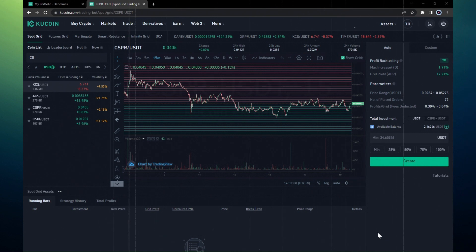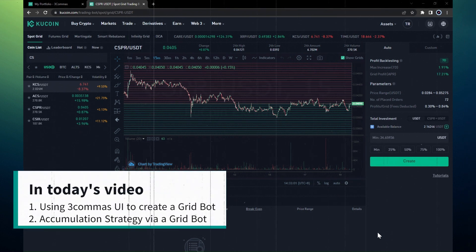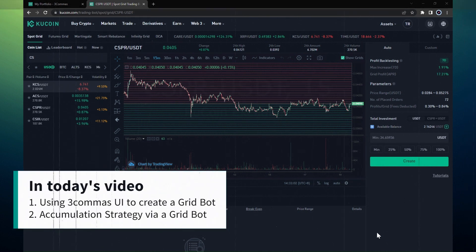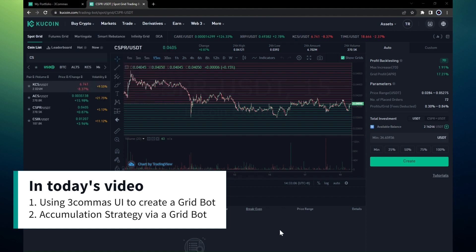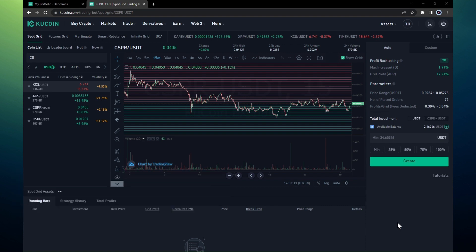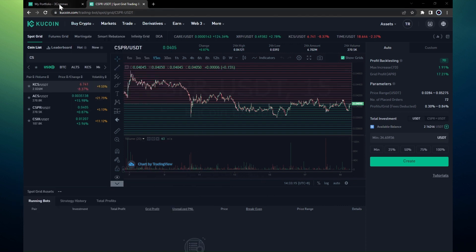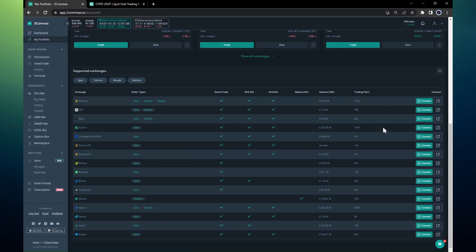Hello everyone, welcome back. In this video I will show you how to create a CSPR grid in Three Commas. In the previous video we created a native spot grid bot in Kucoin and encountered some limitations. I want to go back to Three Commas and show you some additional features that Three Commas offers when creating grids.